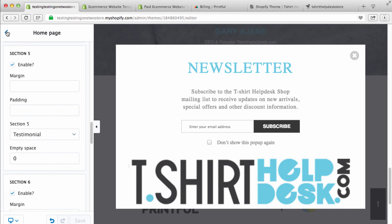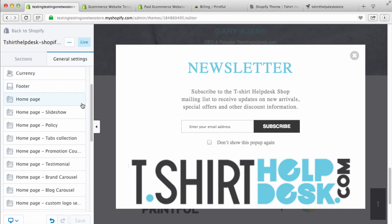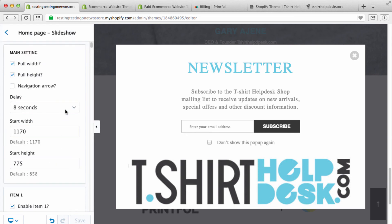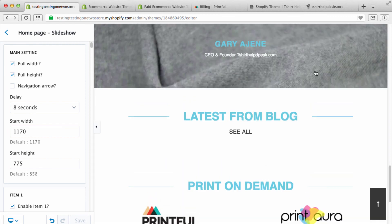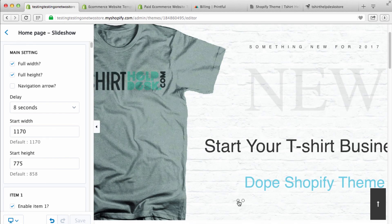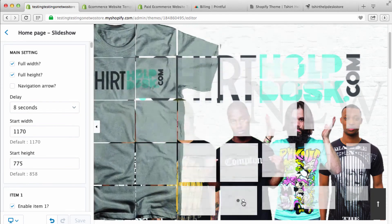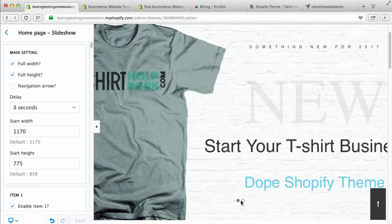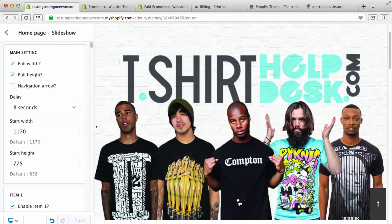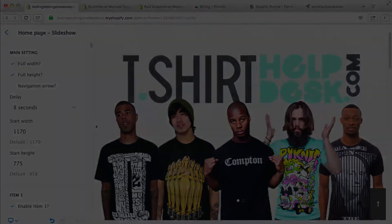Let's get back over here and start to mess with our home page slideshow. We're gonna get into the slideshow in the next video — I don't want these videos to run too long, so I'll see you in the next one.